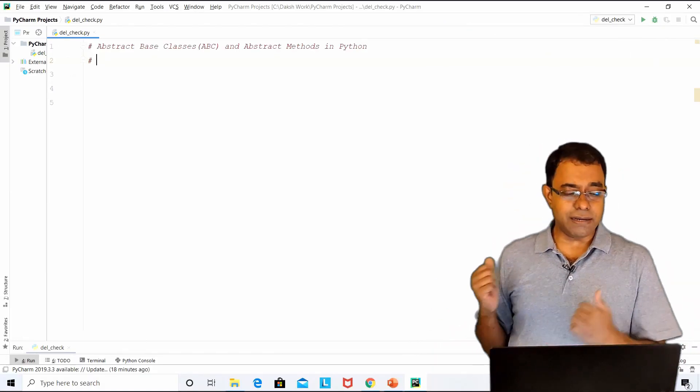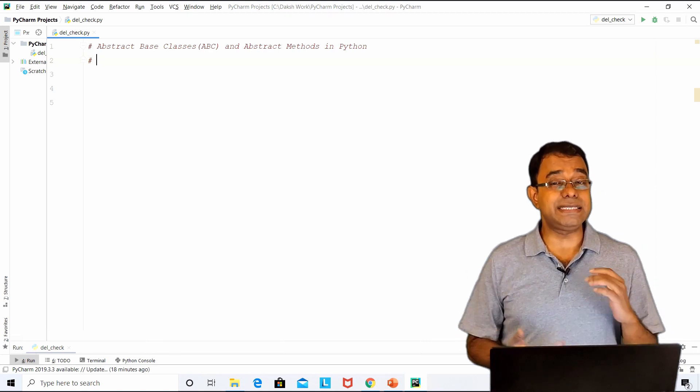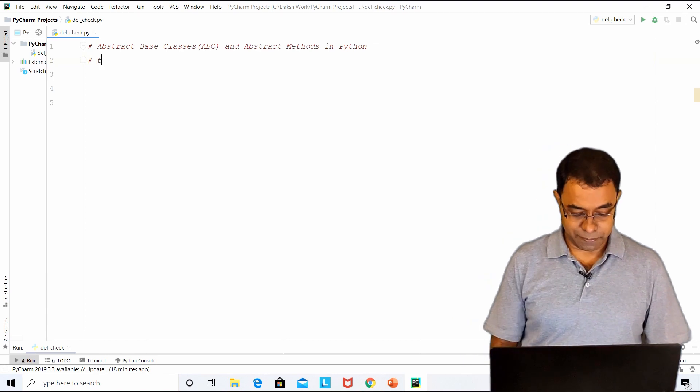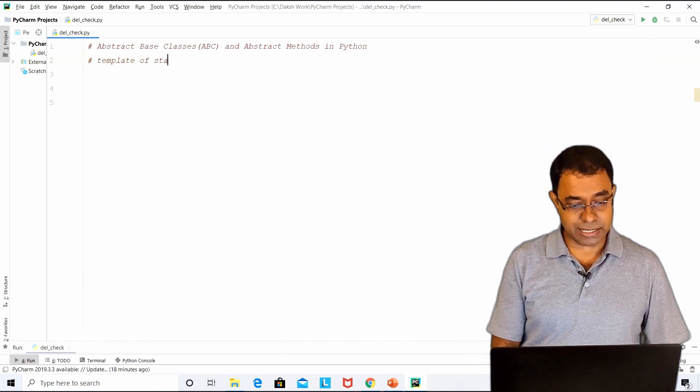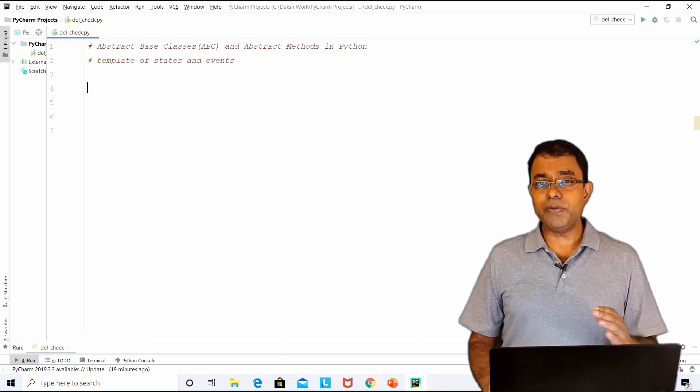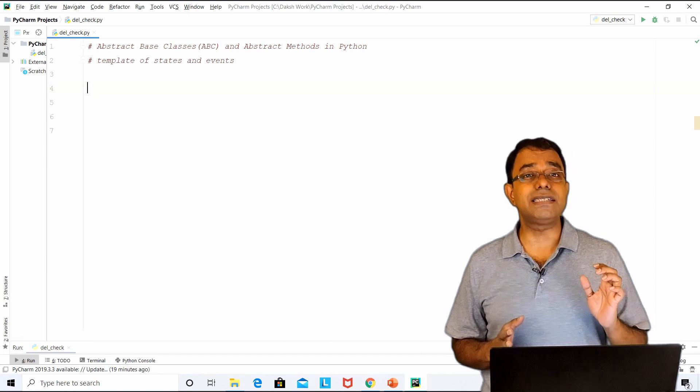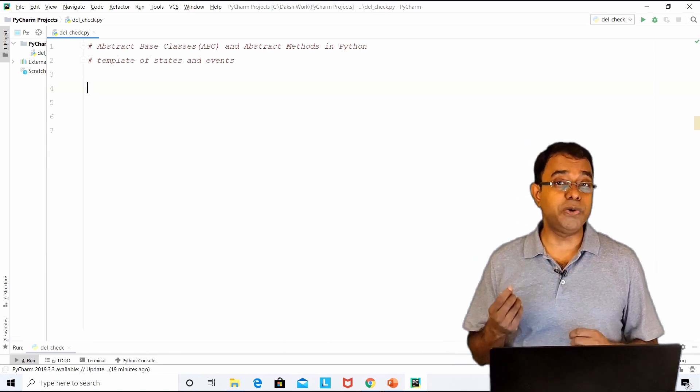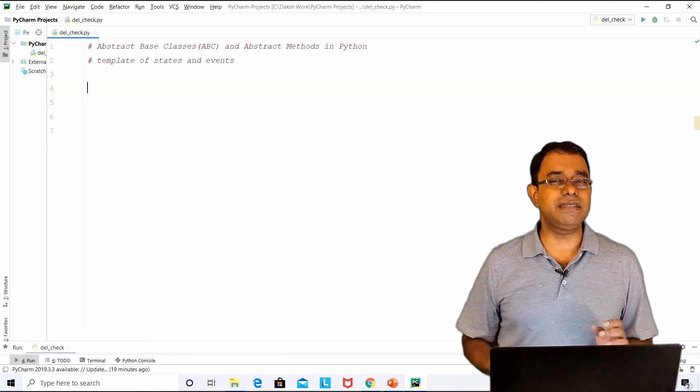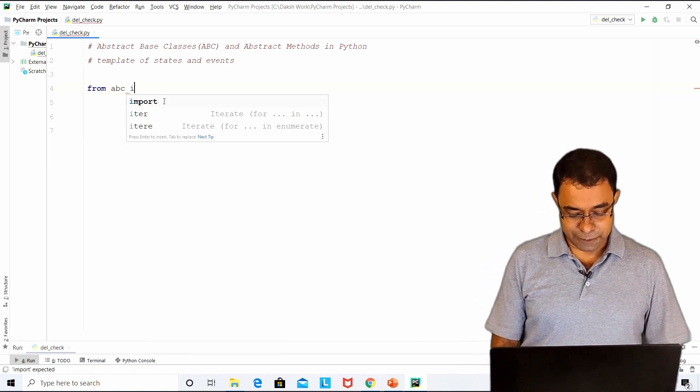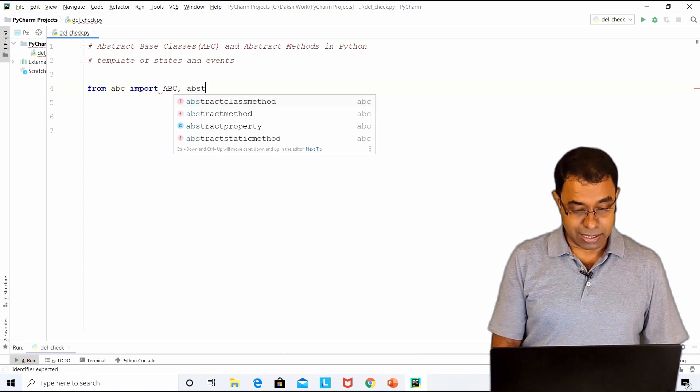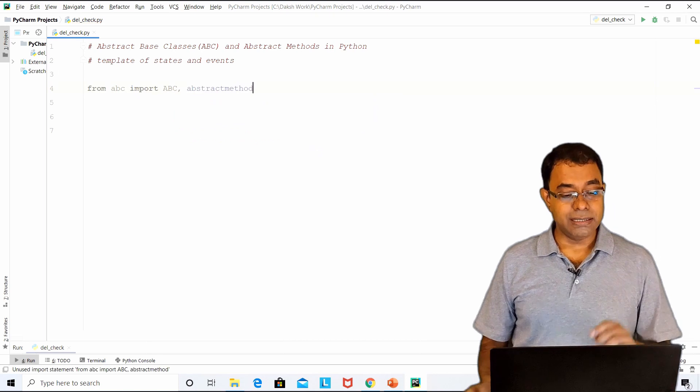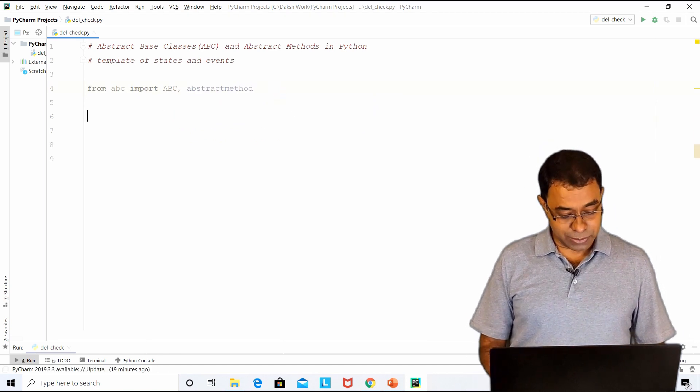Here is our code. The first thing which we should do while creating state and events is that we create a template. Before we go ahead and start using this abstract base class concept, we need to import ABC from a module named ABC. ABC is nothing but abstract base classes. We will say from ABC import ABC that is capital ABC and abstract method. This abstract method is a decorator.